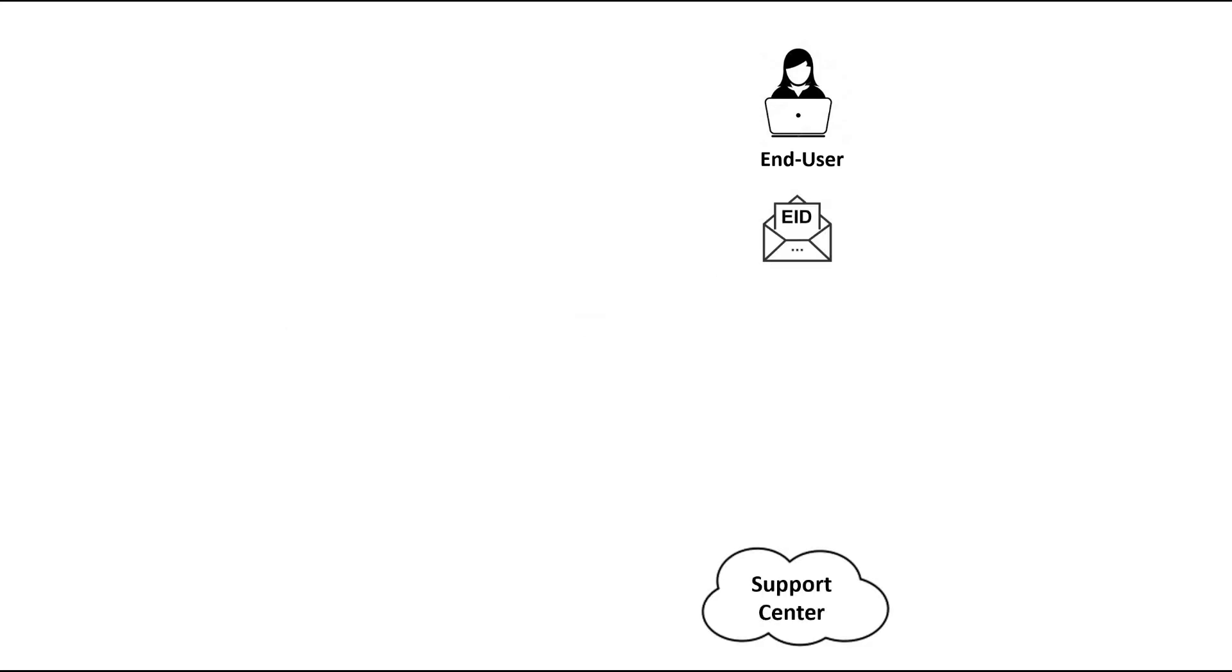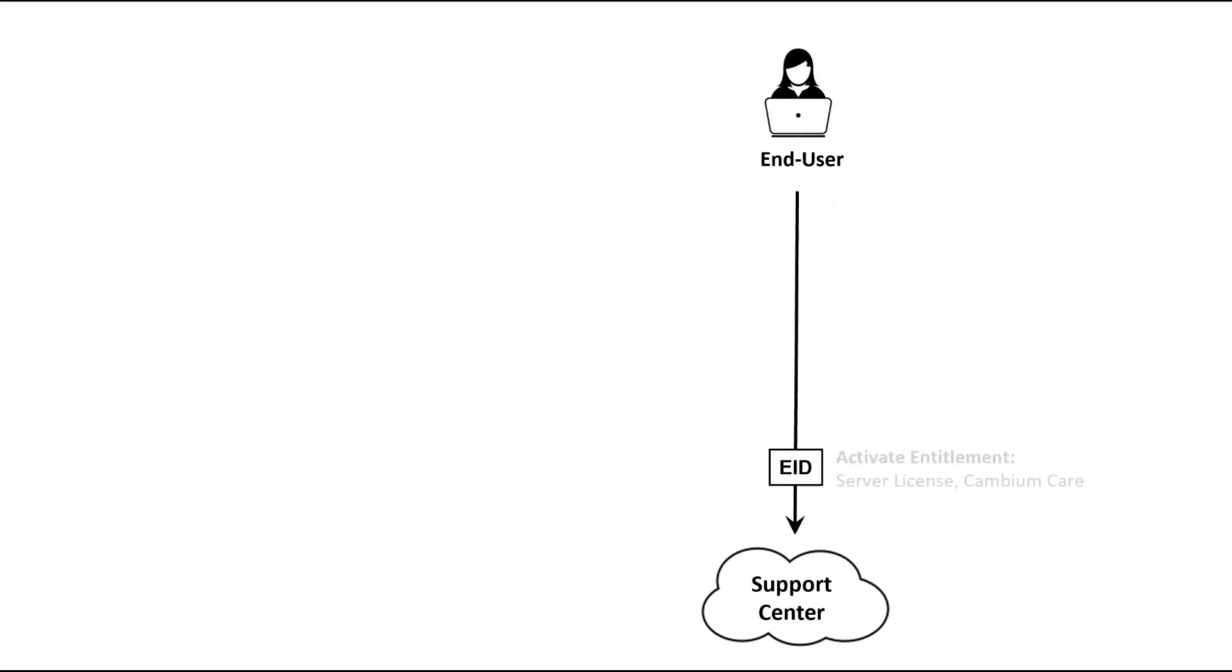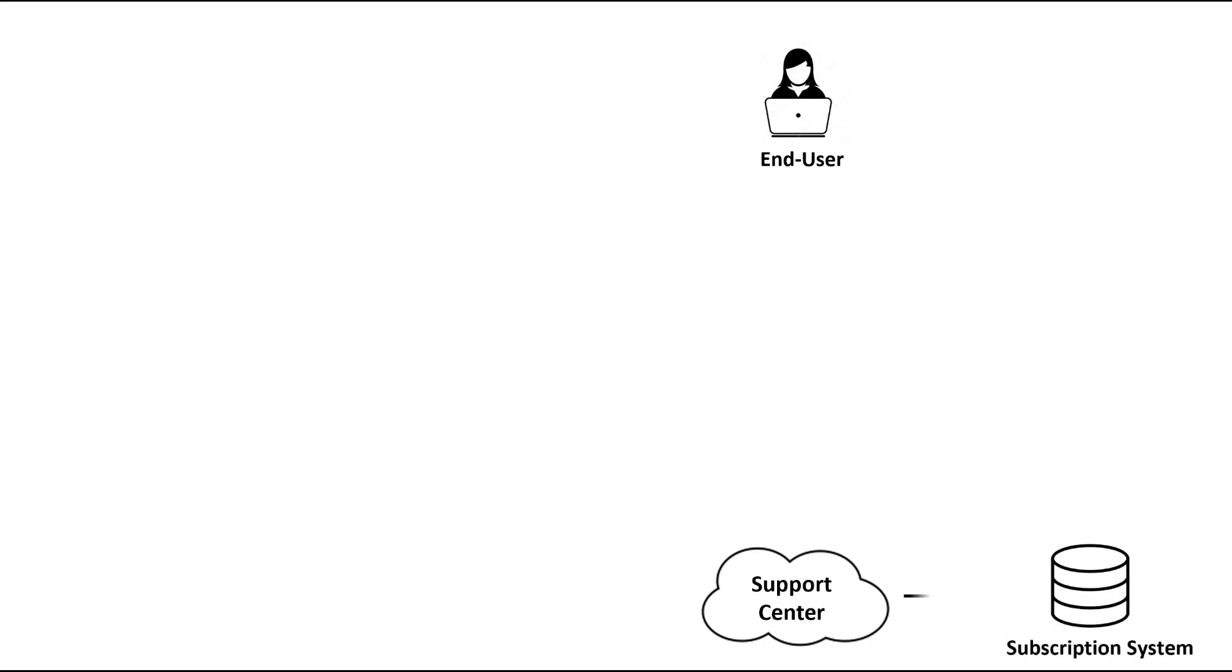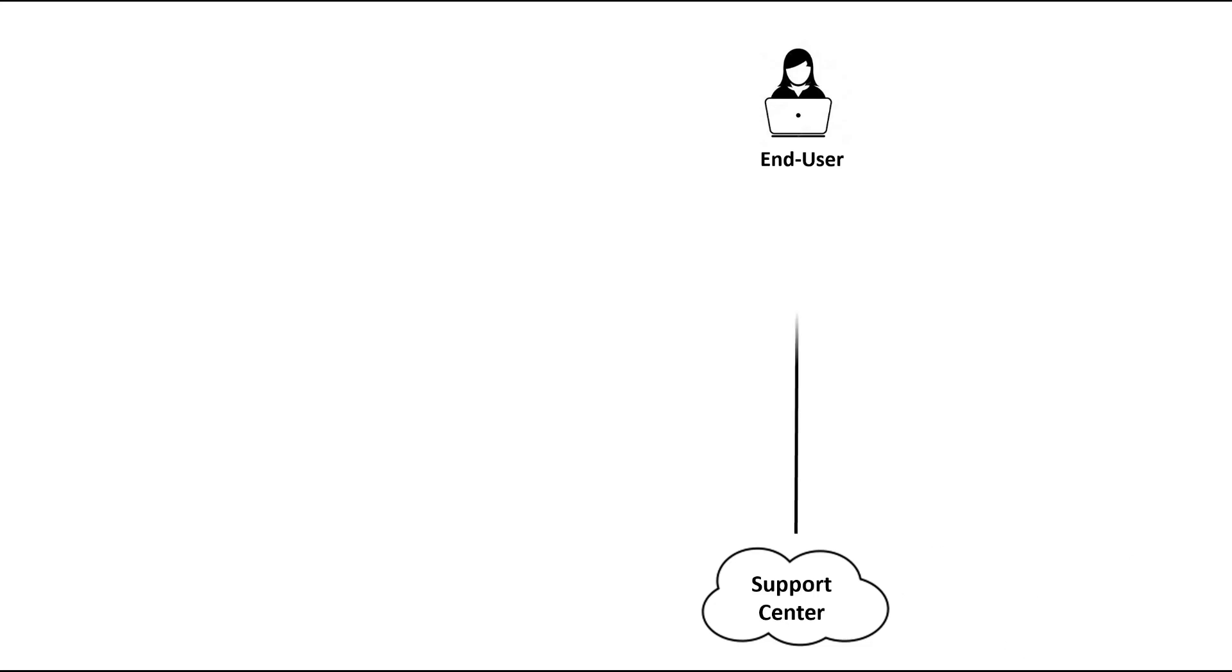When you receive the entitlement email, go to the Cambium Support Center at support.cambiumnetworks.com. You'll navigate to the entitlement section of the site and paste in the EID. Your path through this workflow depends on whether you have a new installation or an existing installation. When you click activate, Support Center will store the Cambium Care order in your account with start date and end date. The license key for the managed radio license will be displayed.